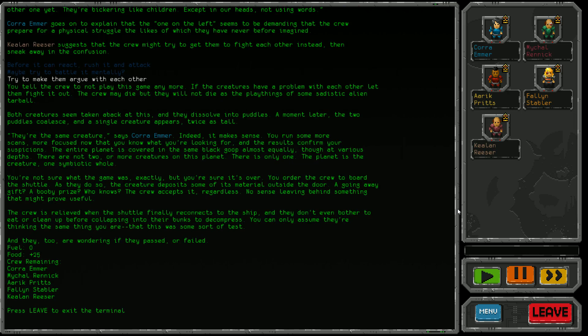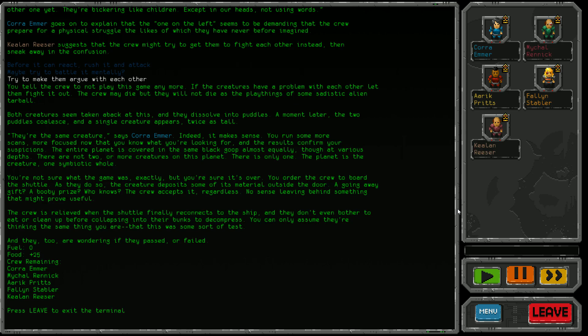You tell the crew to not play this game anymore. If the creatures have a problem with each other, let them fight it out. The crew may die, but they will not die as the playthings of some sadistic alien tarball. Both creatures seem taken aback at this. They dissolve into puddles, and when they coalesce, a single creature appears twice as tall. They're the same creature, says Cora Emma. Indeed, it makes sense. You run more scans now that you know what you're looking for. The results confirm your suspicions - the entire planet is covered in the same black goop almost equally. There are not two or more creatures on this planet, there is only one. The creature is one symbiotic whole.